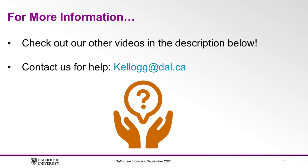Along with our other videos on translating searches to CINAHL and the Cochrane Library. You can also contact us for assistance with your literature searching by email at kellogg.dal.ca.